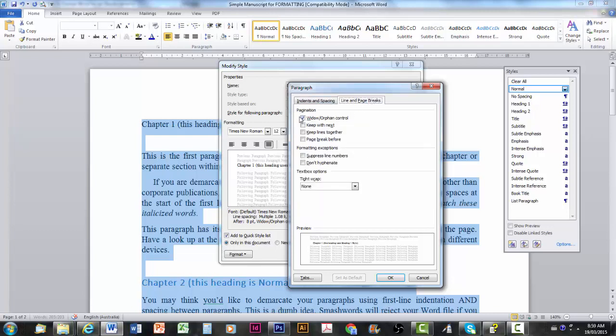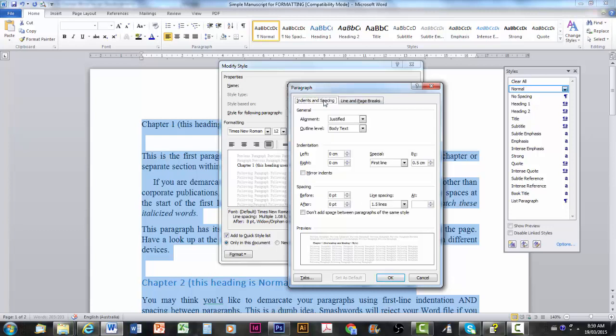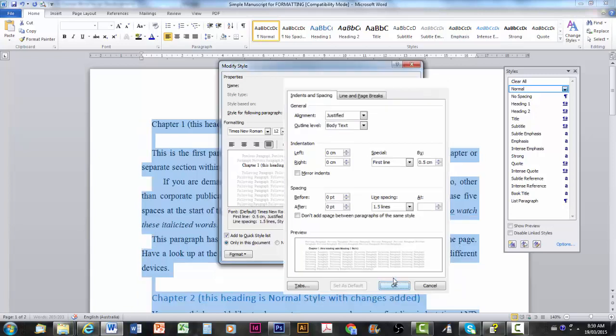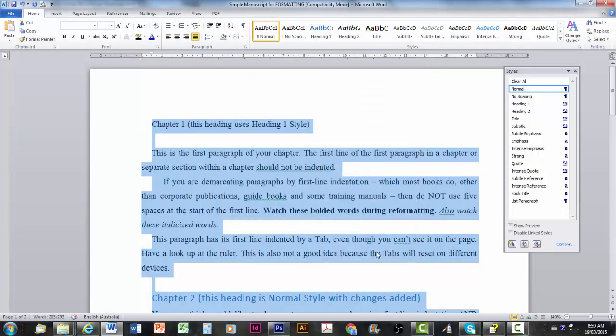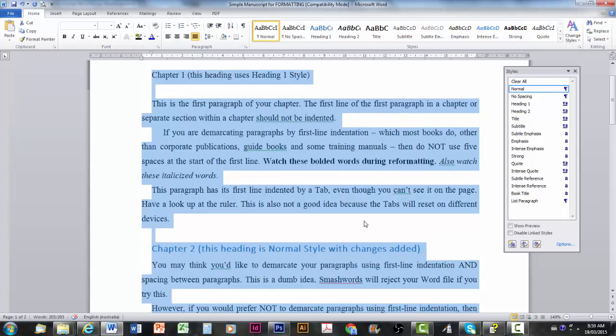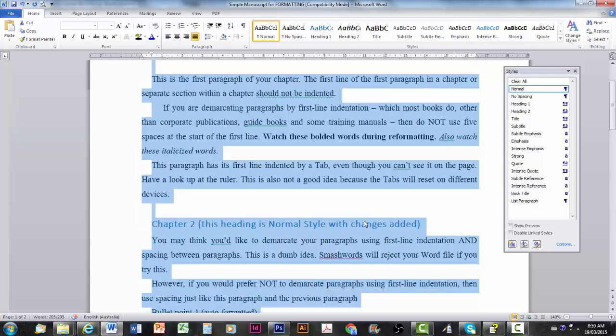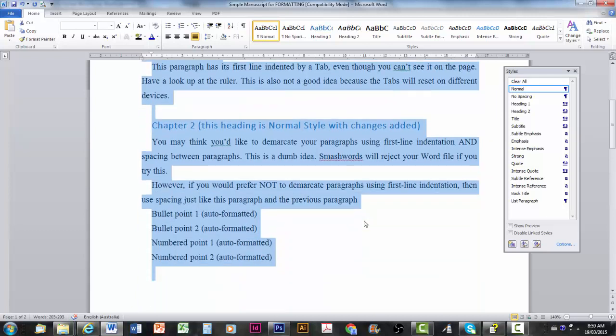Line and page breaks. Get rid of widow and orphan control. Uncheck that. Because that pushes paragraphs onto the next page or back. And hit OK. And you're ready to go. And that'll stay the same for the moment. Because it's all in normal. The bolded words are bolded. The italicized words are italicized. Which is great. Because if you've got a novel with a hundred thousand words and every so often you've italicized something. Well you don't want to have to go and find them. You can. Put them back in.